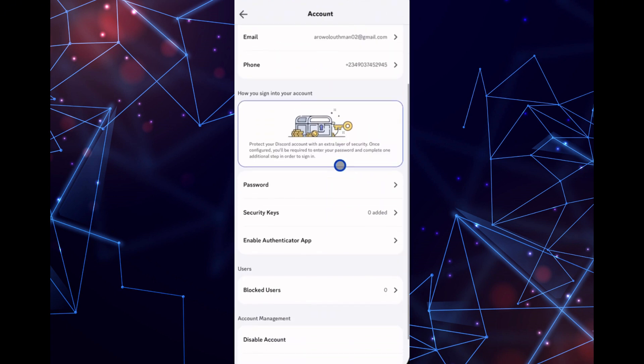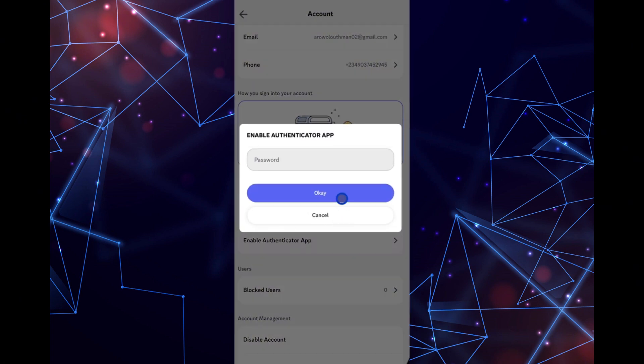From there, select Account and scroll down to find the option for Enable Two-Factor Authentication, 2FA, Center.